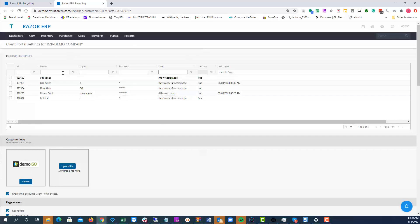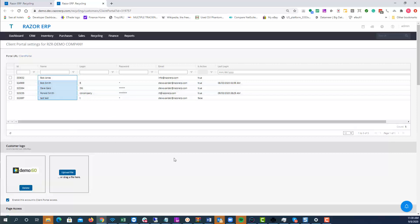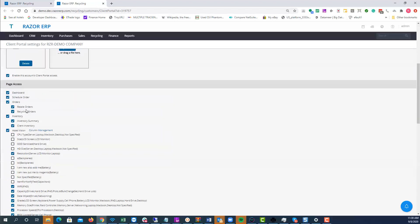When you hit Update, this is the general client portal settings page. You can see each of the accounts that are available. You have the ability to edit the customer logo, add a customer logo — so this is what will show up in the customer's client portal; typically it would be their logo.